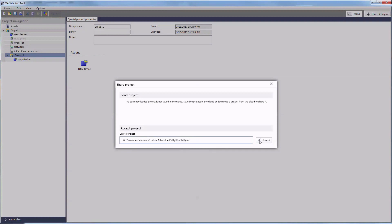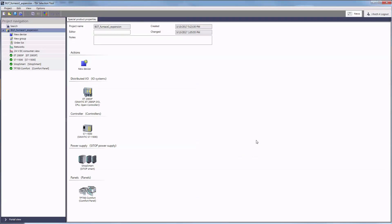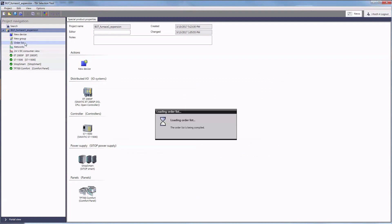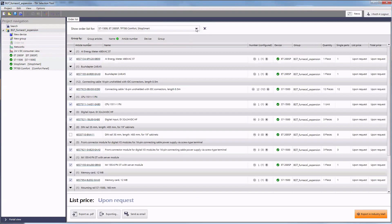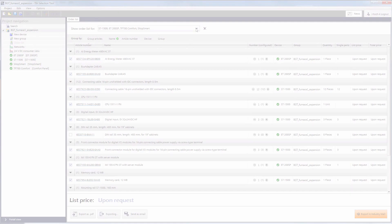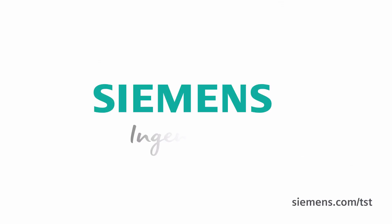After that, initiating the order process is an easy matter for Mr. Anton. Thank you for your interest in the TIA selection tool. Check out further information at the shown internet address. Siemens. Ingenuity for life.